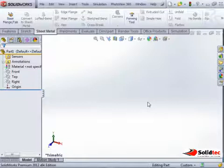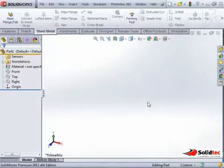Hello, welcome to this blog post. My name is Andy from Solid Tech and I'm going to show you today how to do a sheet metal loft between a square and round sketches.